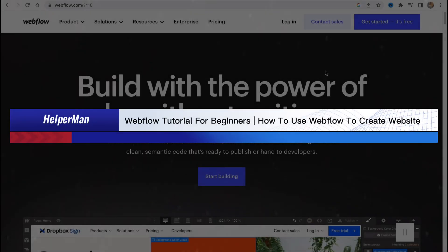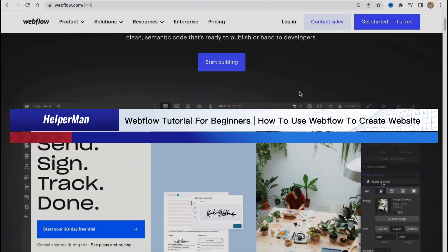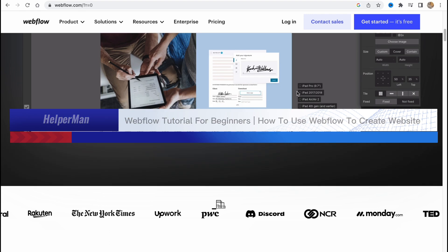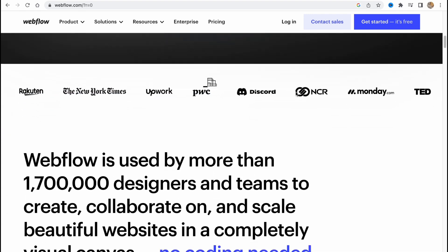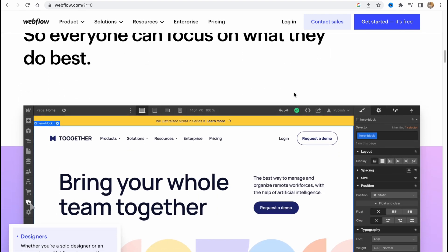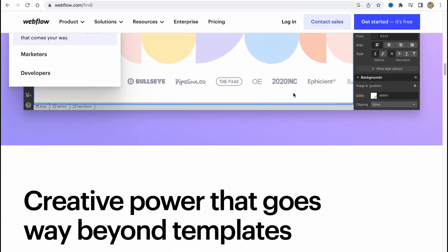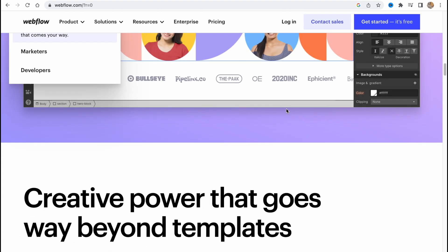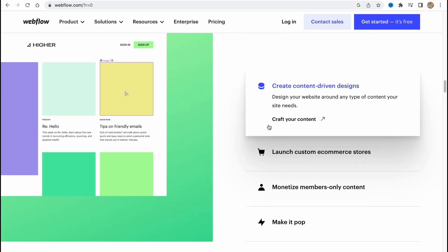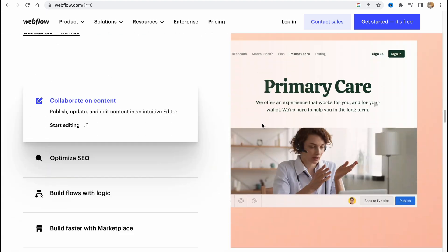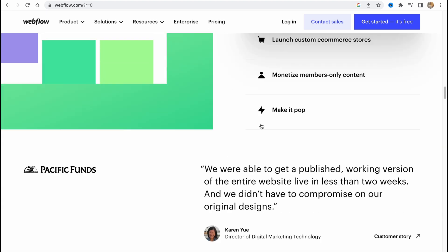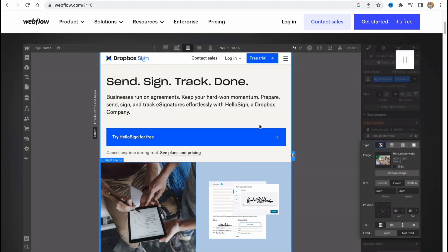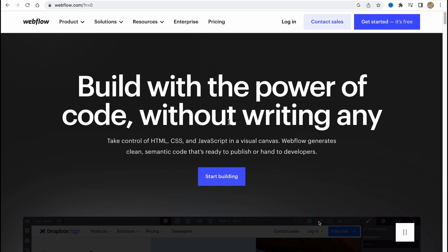Webflow tutorial for beginners: how to use Webflow to create your own website. Hello guys, Ilia here, and in this video I'm going to show you how we can use webflow.com to create our own website. Basically, this software provides us the opportunity to create it from scratch or you can use their own templates, customize them, and then use them as our own website.